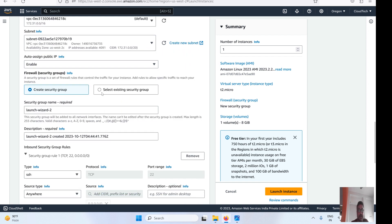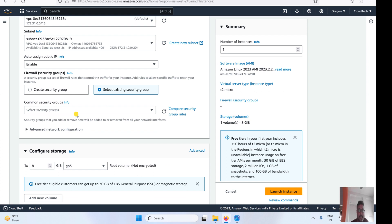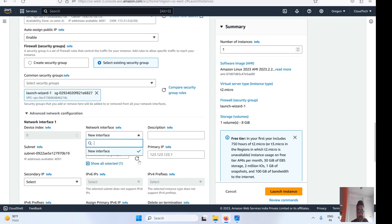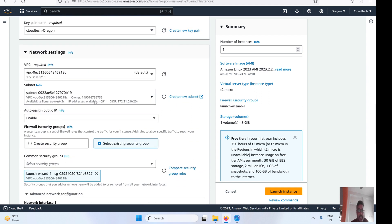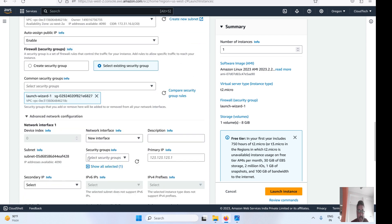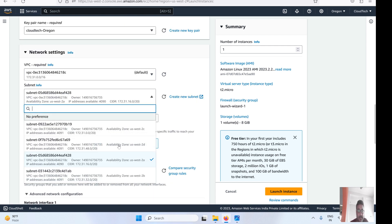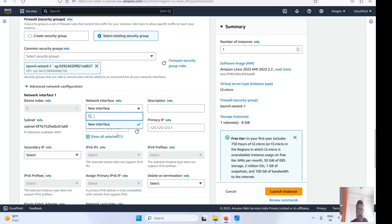When using a custom ENI, you cannot select the subnet separately — because the ENI already has a subnet and IP assignment. If you select a different subnet, there will be a conflict. Also, a critical point to keep in mind: the ENI must be in the same availability zone as the EC2 instance you are launching. If you try to launch in a different availability zone, the ENI will not appear in the selection list.